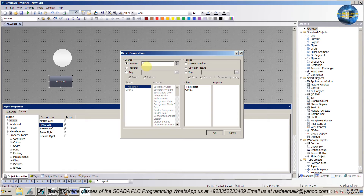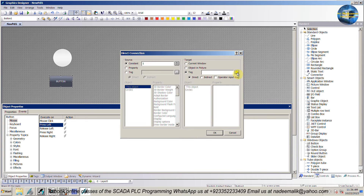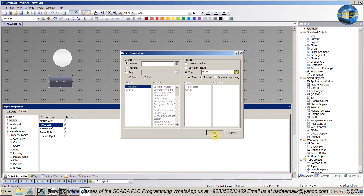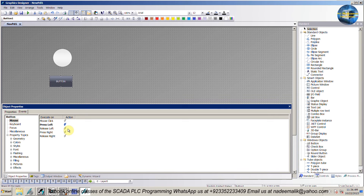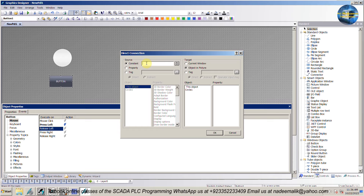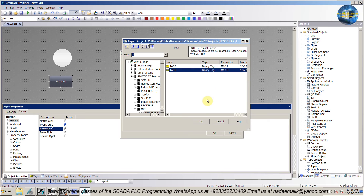In the constant we will put value 1 — when we click on this button, this will set the tag value to 1. Next in the tag menu, we will select tag 1 which we created earlier in the tag management menu. Next select the release left option, right-click and select the direct connection option. In the constant we will put value 0 — when we release the button, this will set the tag value to 0. Next in the tag menu, we will select tag 1 which we created earlier in the tag management menu.